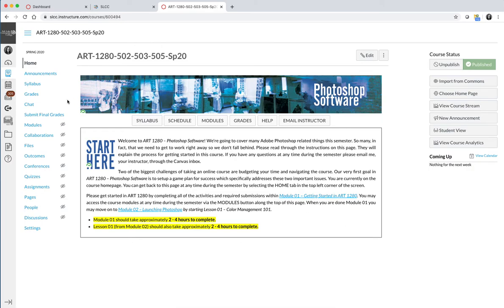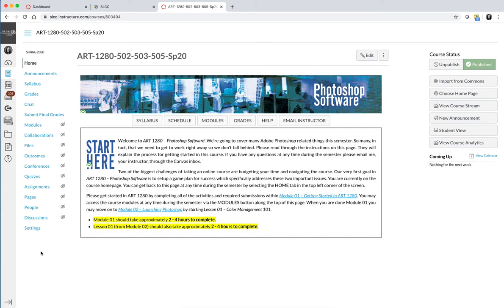The biggest thing is that over here on the left-hand side, I have a lot of links. I call them tabs because in previous versions of Canvas they used to look like little tabs, but now they're just links. You won't see all of them. I have turned off all of the links except for the ones that you need to navigate the course.